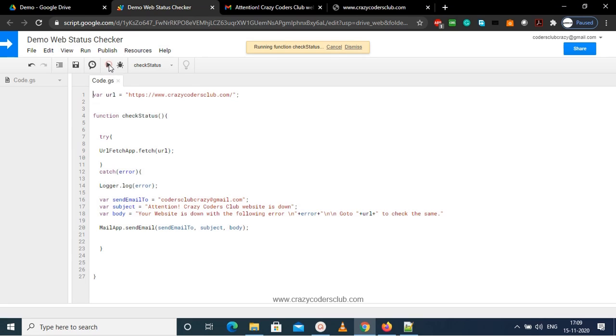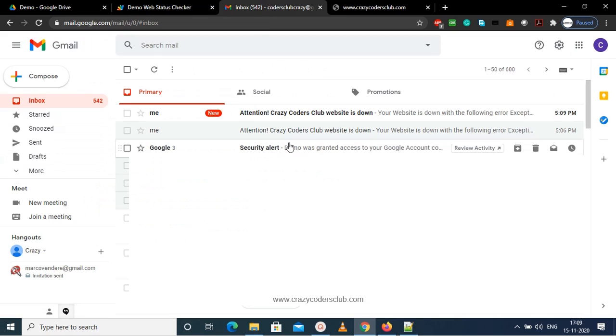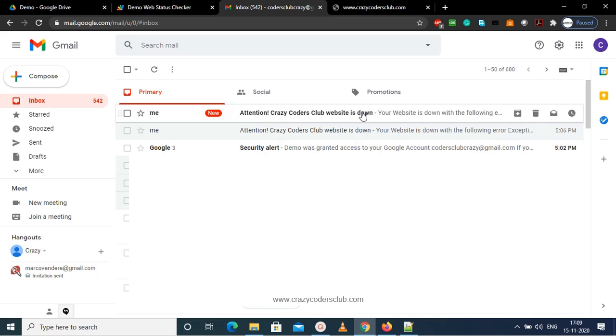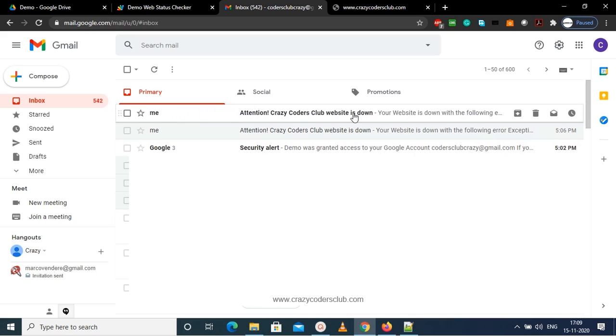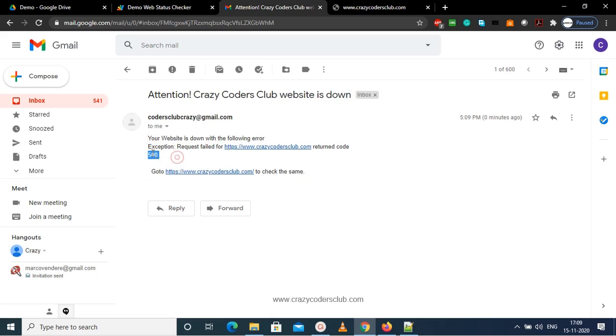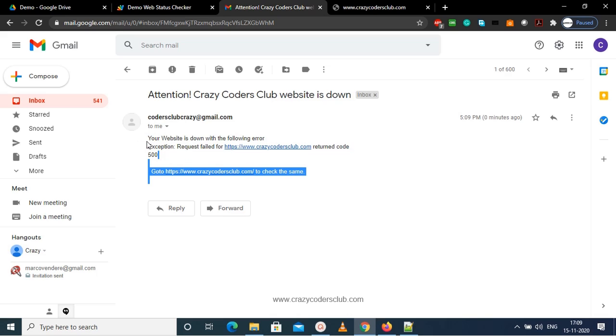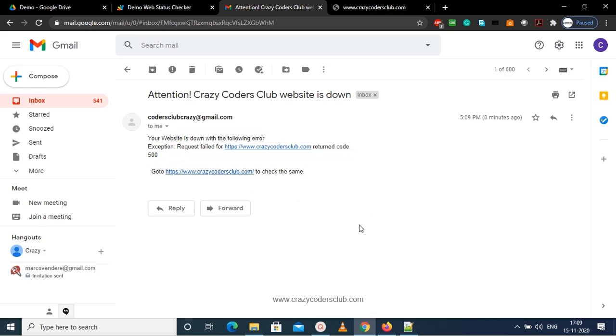So I am running the script, and now in the email you can see there is one more email and there is a 500 error. So we have successfully completed with the testing, and now let's move with the automation of the process.